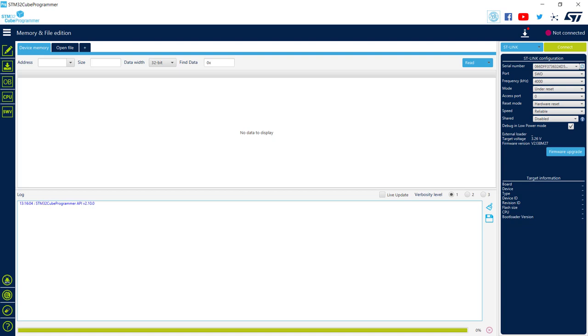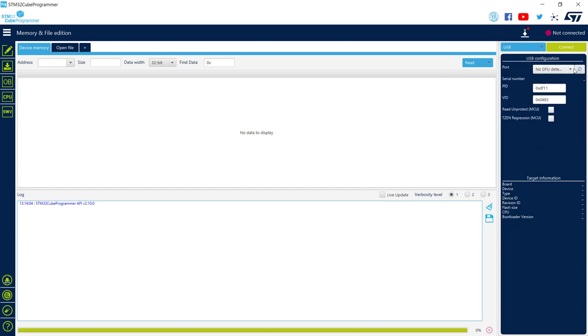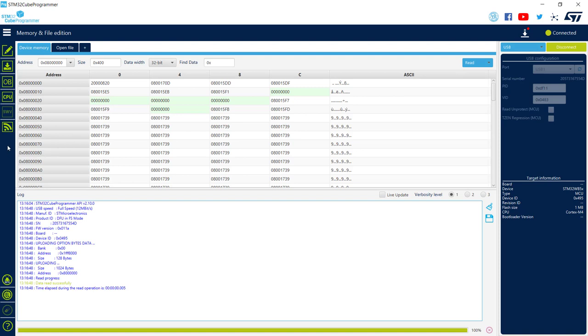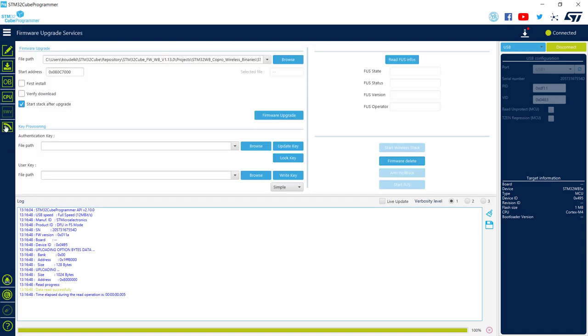Now I configured my board to be used with USB bootloader, and I can connect using STM32CubeProgrammer. So I will switch to USB, refresh, and connect. Now go to the wireless tab. Since I am using the bootloader, I don't have to start the FUS.